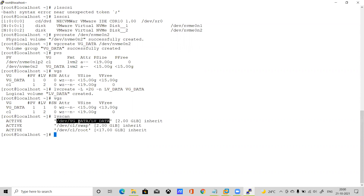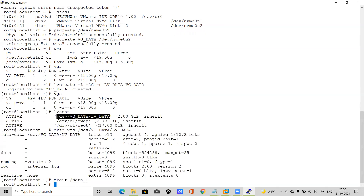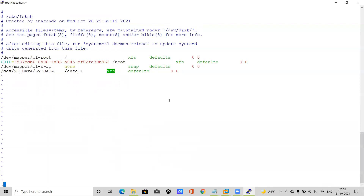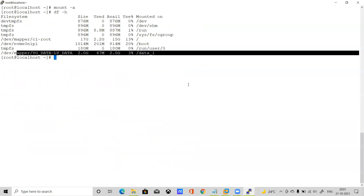Run lvscan — the LVM has been created. Now format it: mkfs.xfs on the logical volume. Formatting is done. Create a mount directory: mkdir /data_1. To mount it permanently, edit /etc/fstab. Add the entry: the logical volume path, mount point /data_1, filesystem type xfs, options defaults, dump 0, fsck pass 0. The 0 in dump means no backup; the last 0 means no filesystem repair on boot. Save the file and run mount -a — it is now mounted.